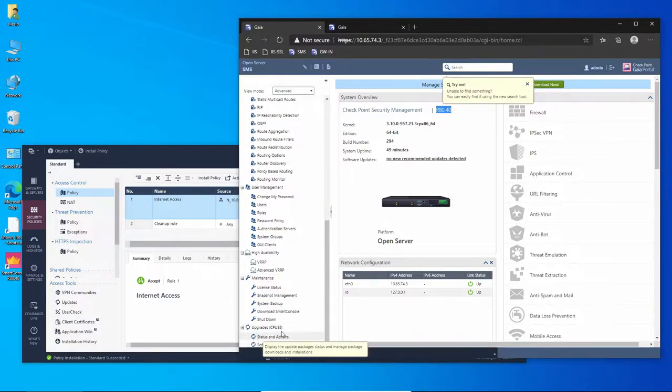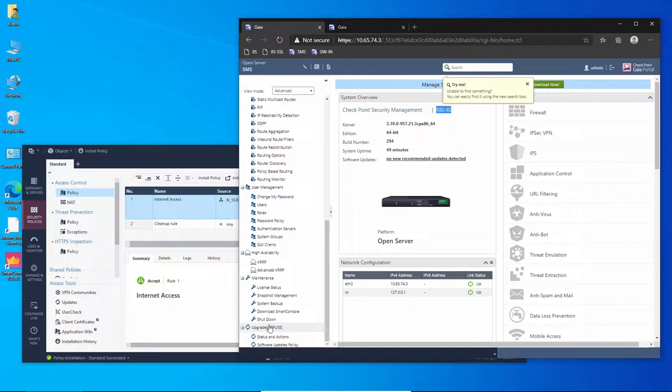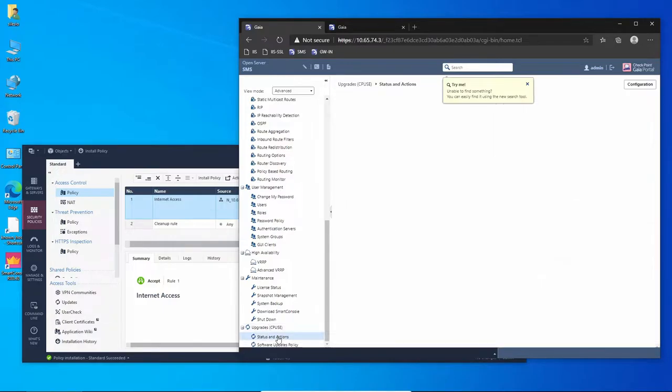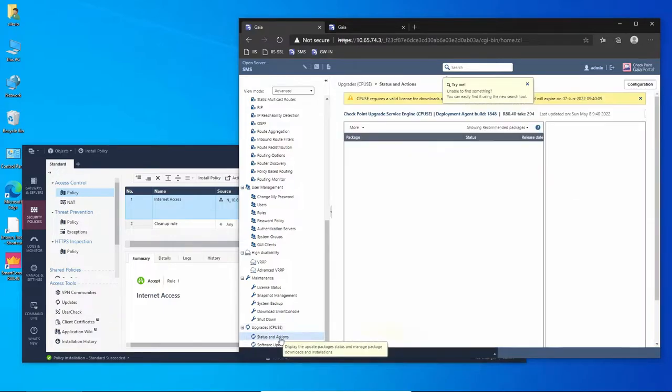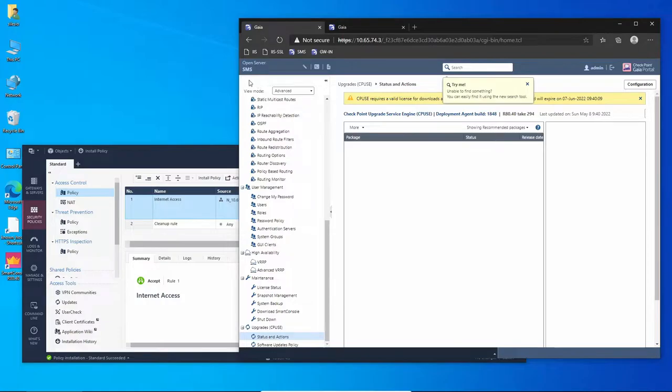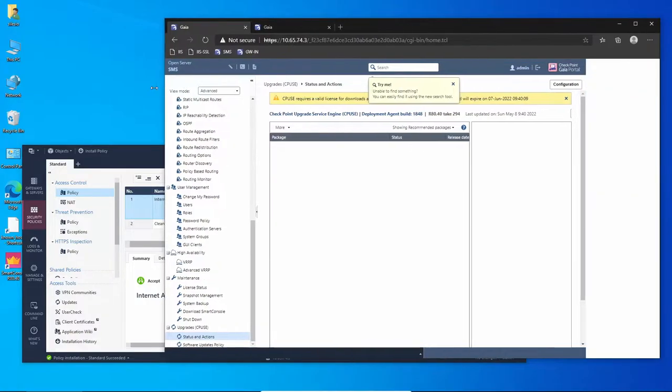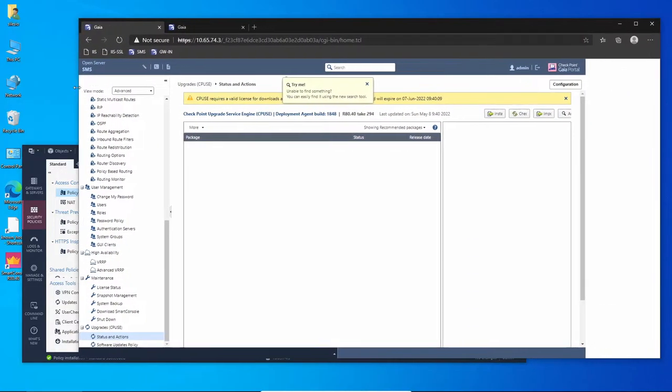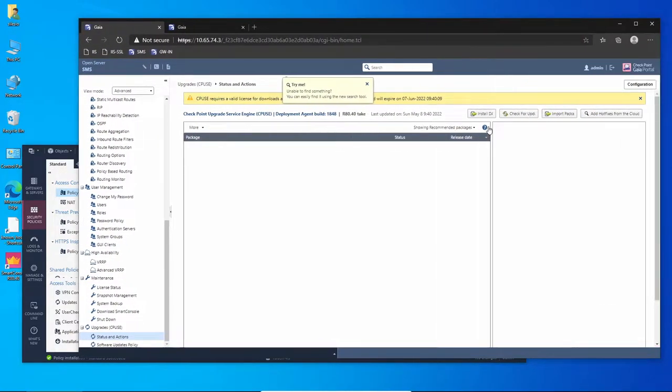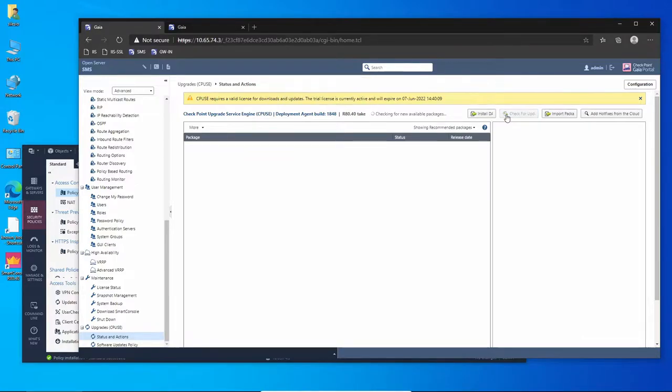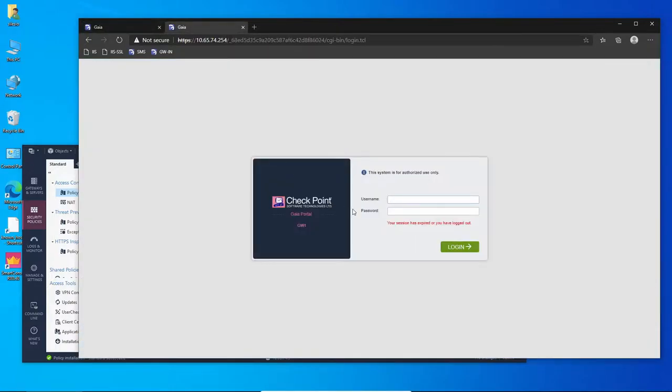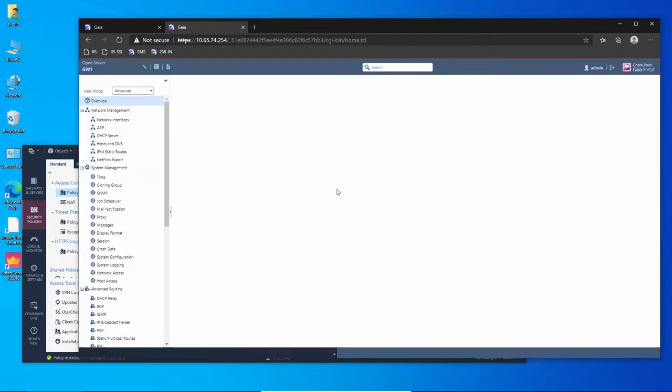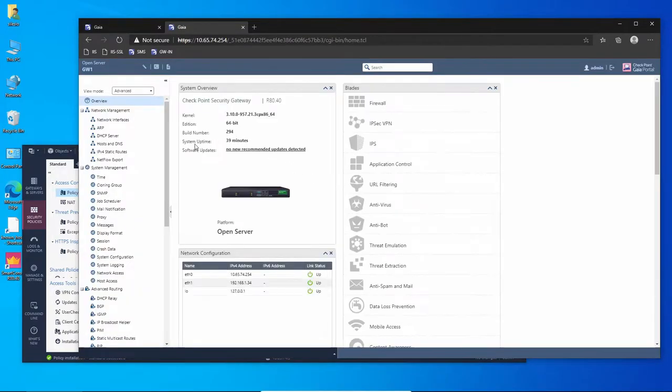We want to get to upgrades in Check Point User Center, and what I'm going to do is first check for updates. What it's going to do is upgrade the deployment agent to the most updated version, and I'm going to do the same for the gateway.